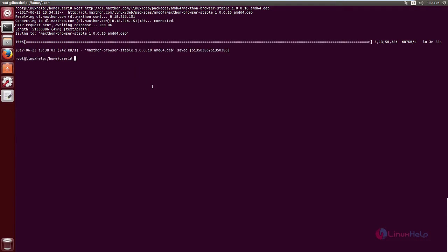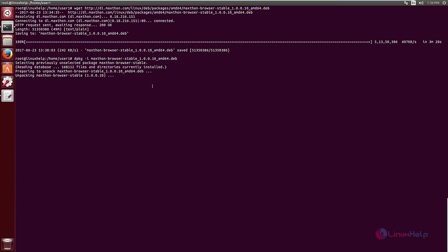Now you can install the package using the following command: dpkg -i and the package name. Press enter. The installation will take some time. Now the installation is completed.